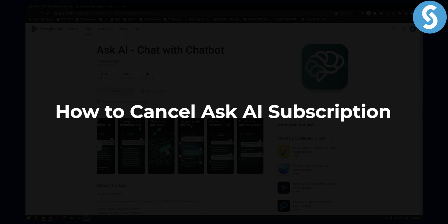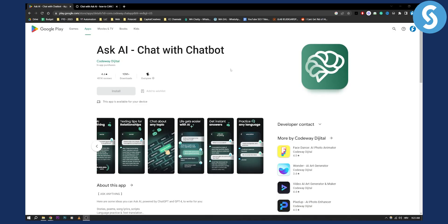Now this will entirely depend where you installed and purchased the subscription. If you installed and purchased it on your Android device, you will need to go to your Google Play store, and from your Google Play store, you will need to go to payments and subscriptions on the left side.